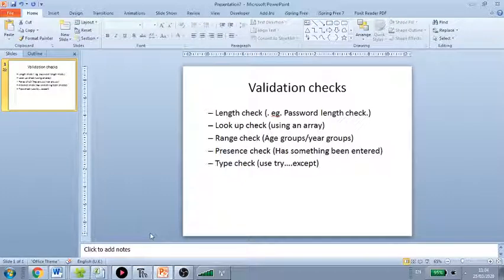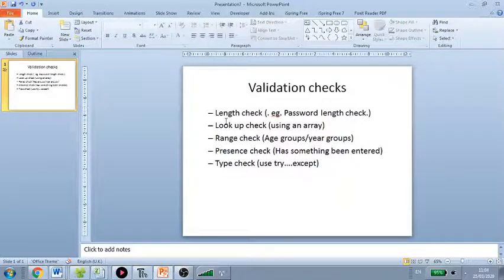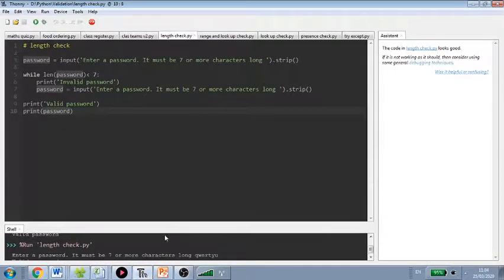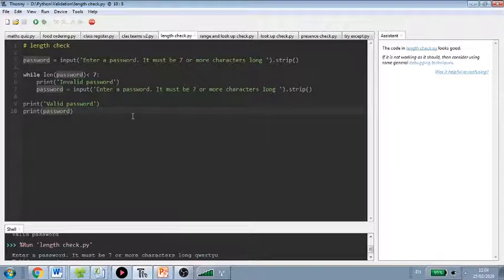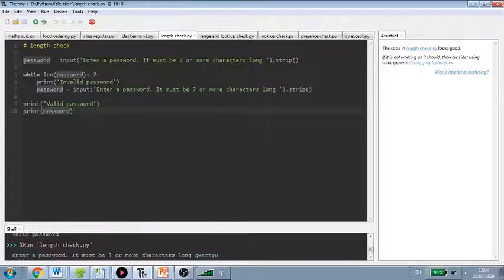So validation is when we are checking that the data that's being entered is the data that we expect. Because obviously invalid data will mess up your program. So we're going to start with a length check and true Blue Peter style, this is one I made earlier. We're going here for password length check.